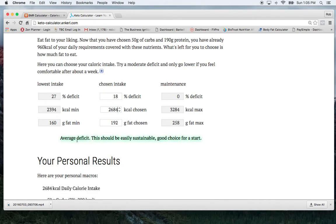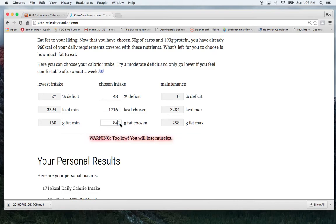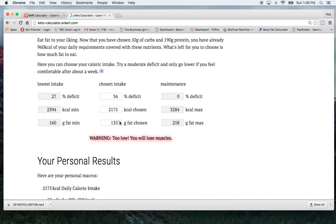So and again, this little bar down here will tell you like if your numbers are too low or too high, like if I start reducing my number here, then that shows way too low that I'll start losing muscles there. So I'll bring that back up. So even they're still too low.